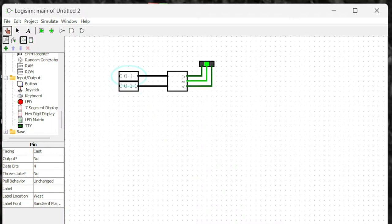That's the comparator — it compares two numbers and gives the output based on the result. That's it for this video. I hope you find it helpful. Thanks for watching, don't forget to subscribe, and see you in the next video.